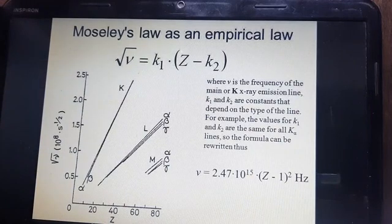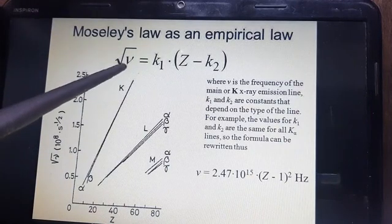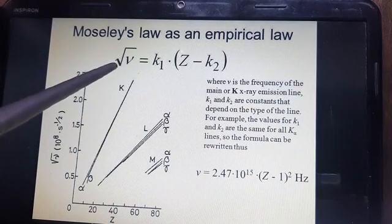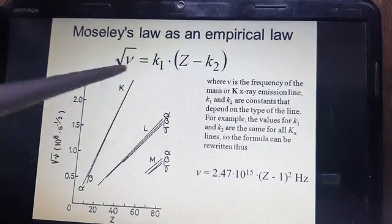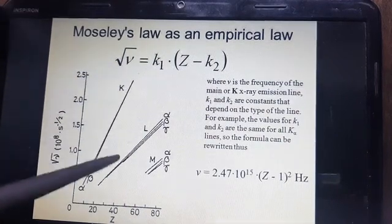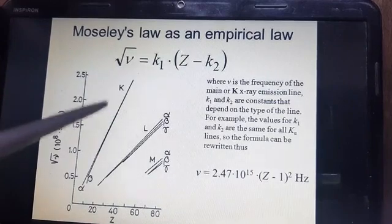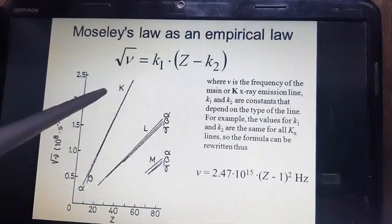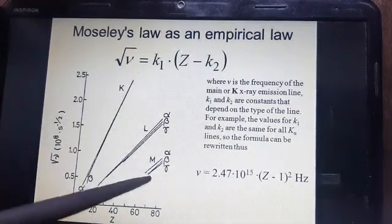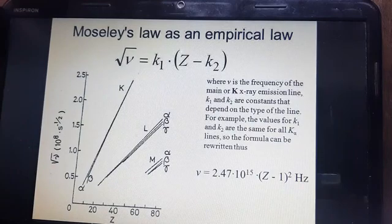Equivalently, the square root of frequency is directly proportional to the atomic number of the element. If we plot a graph between the square root of nu and atomic number Z, straight lines are obtained. These lines are called K lines, L lines, and M lines, which have already been discussed in X-ray spectra in the previous lecture.